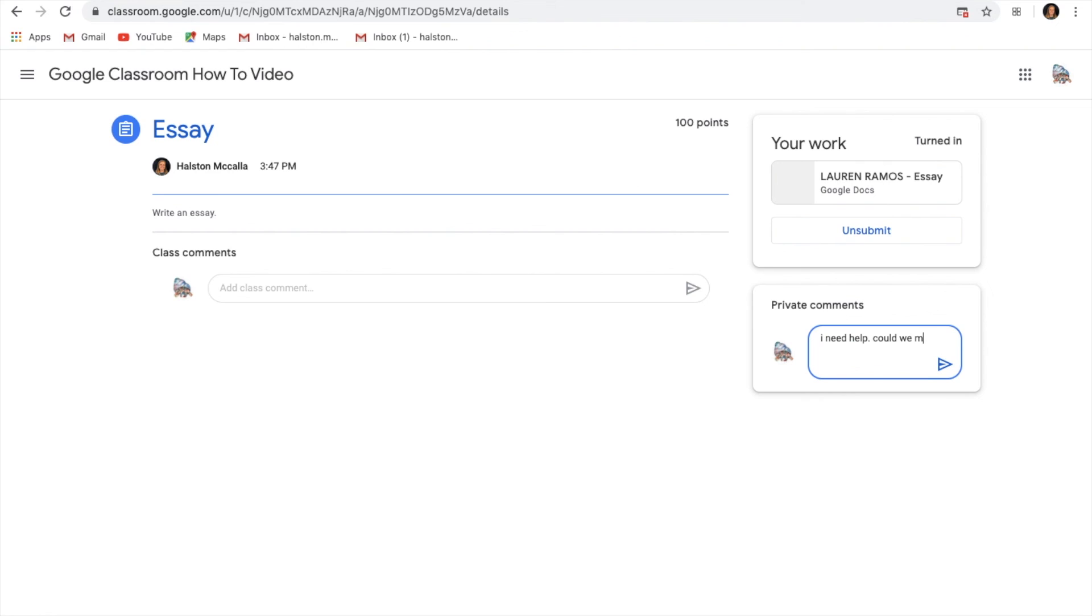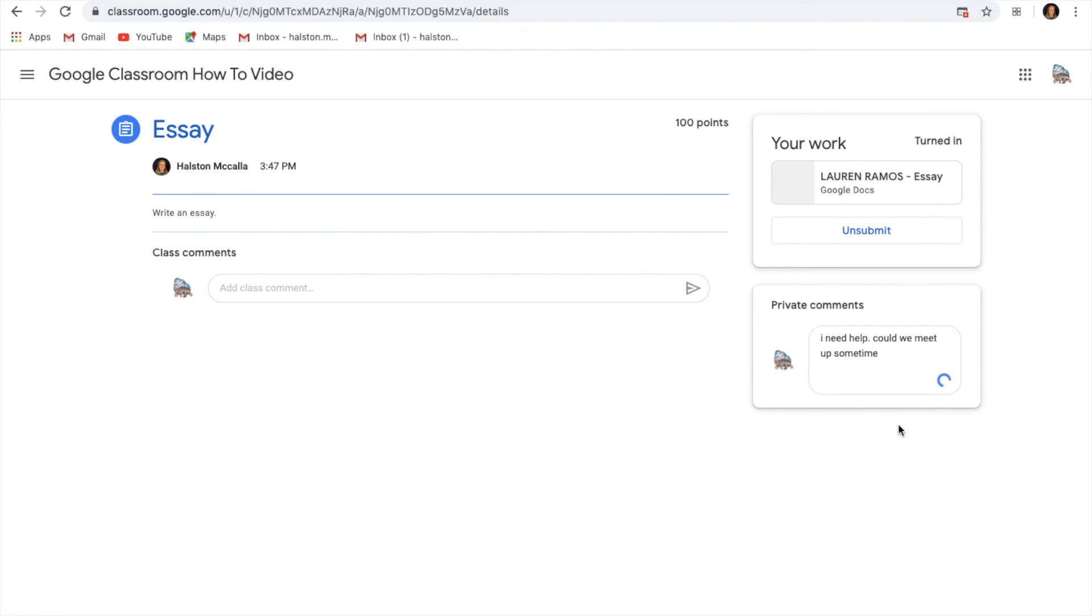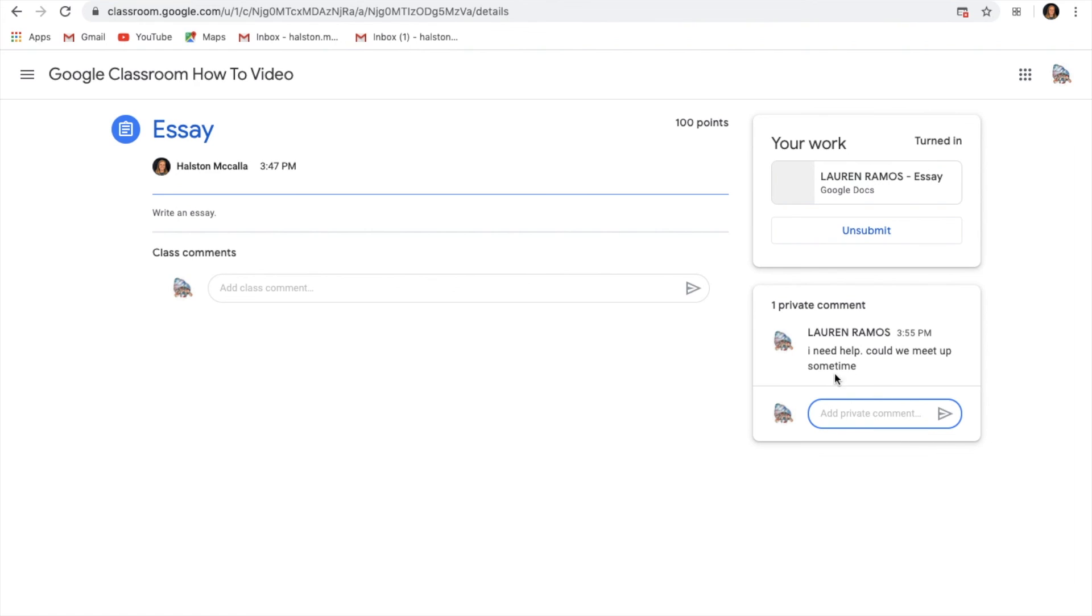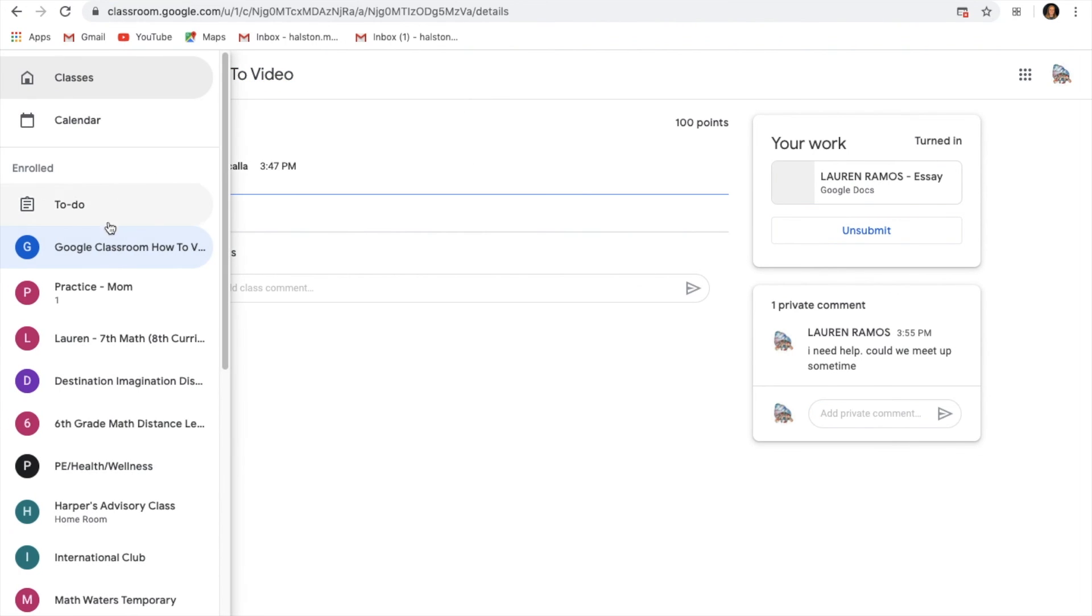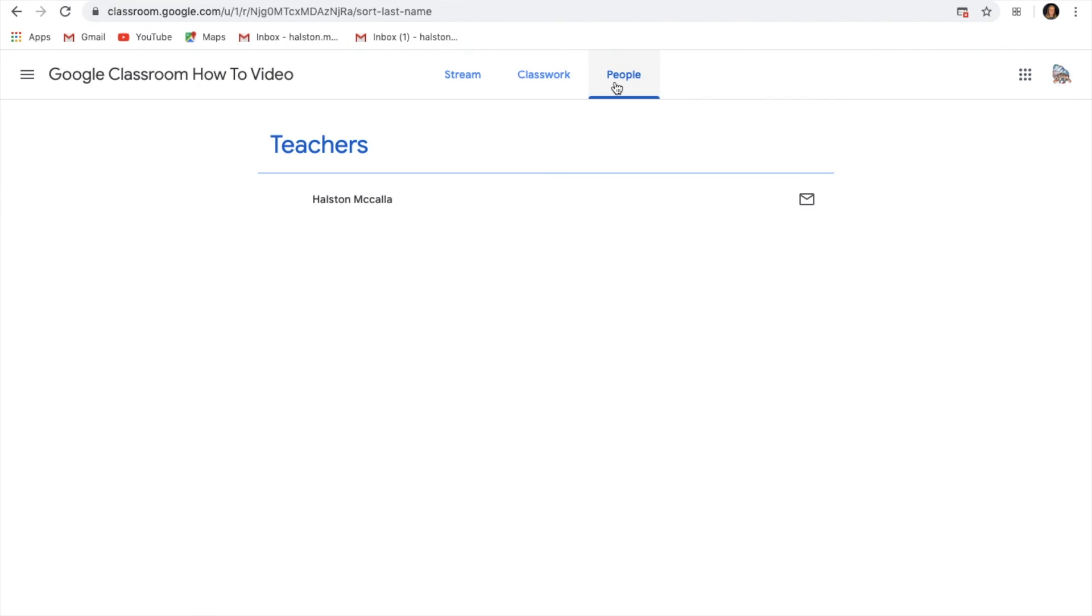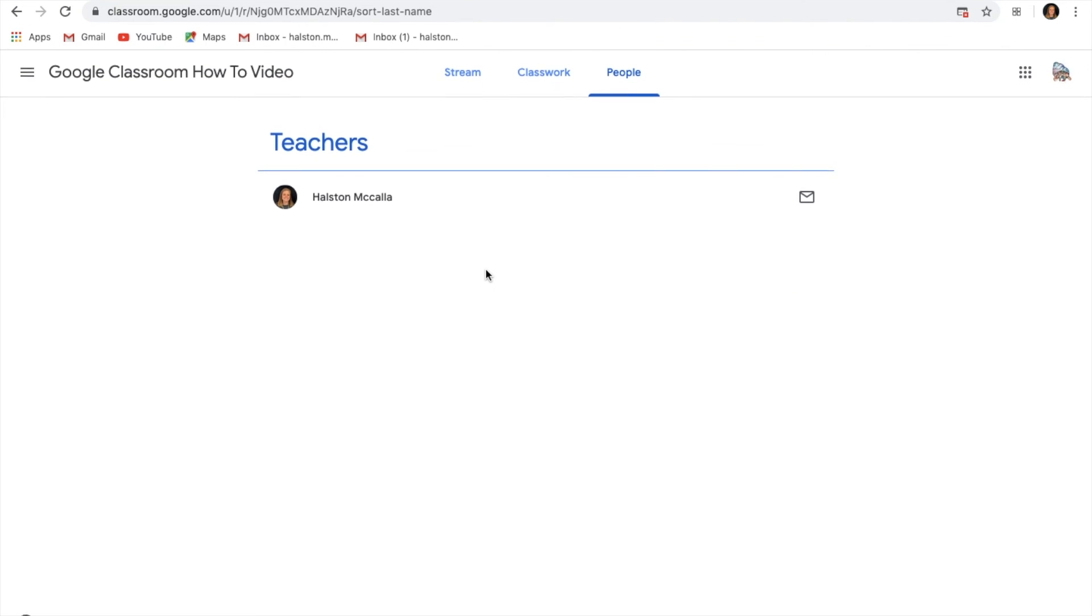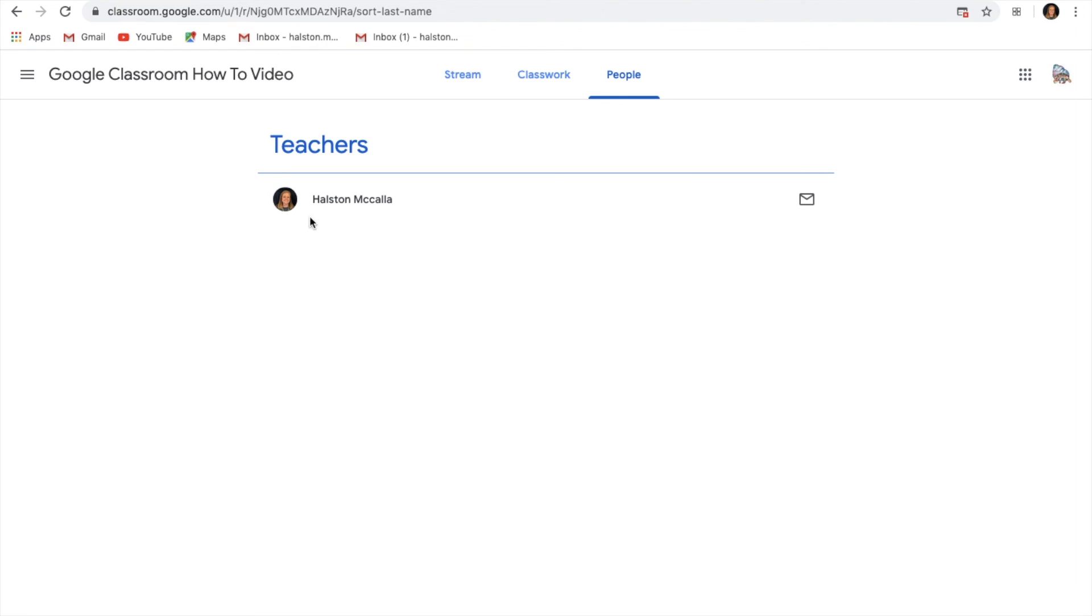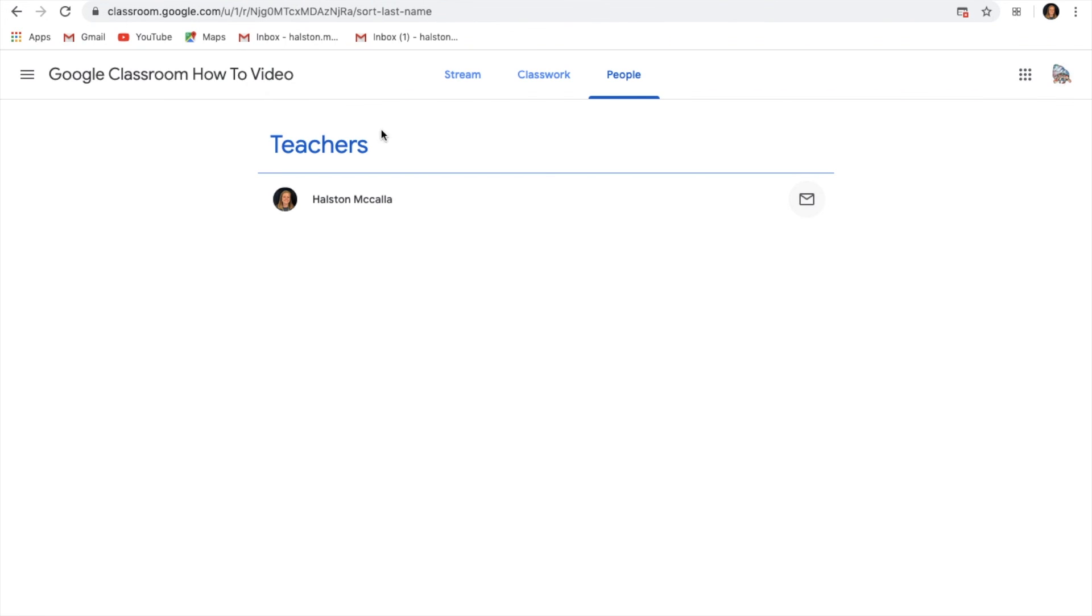Another way that you could send a private comment to your teacher is by going to people. You can access people by going to the very top of the screen and going back to your class and then going to people. Here you're able to click the envelope next to the person that you want to talk to and then you can immediately email them from there.